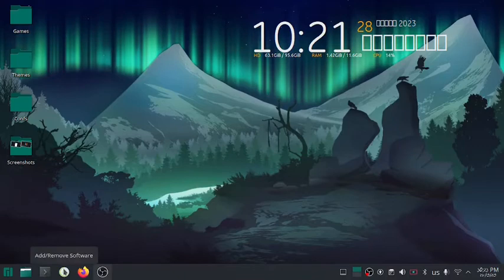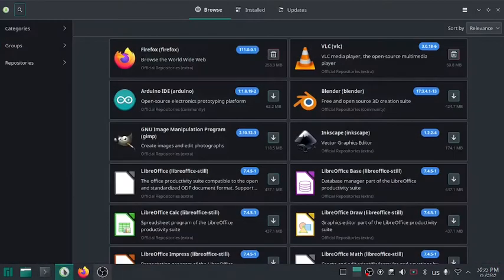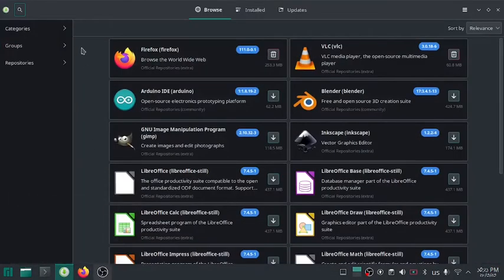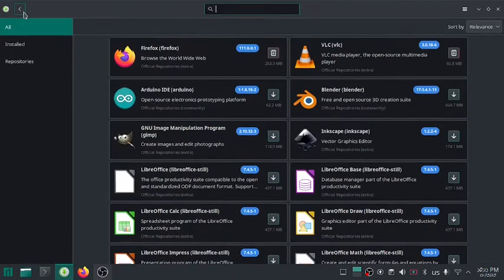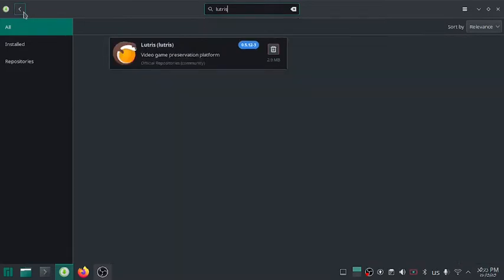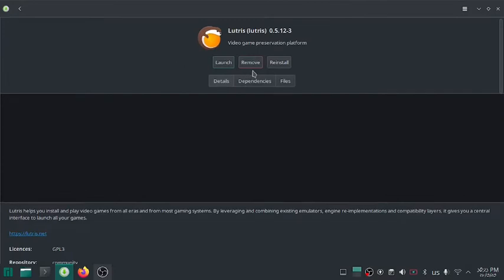Make sure you have updated your system as well as graphics drivers before installing Lutris. To install it, you can use your native software center and search for Lutris. Here you will only see the install button. Click on the install button to install Lutris.